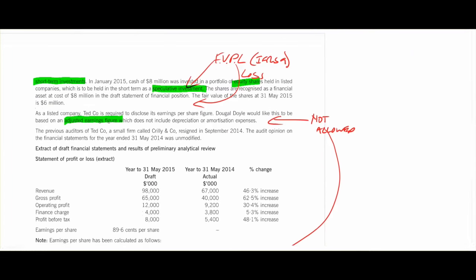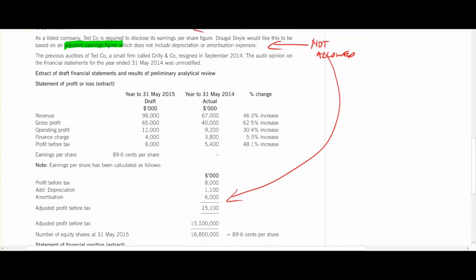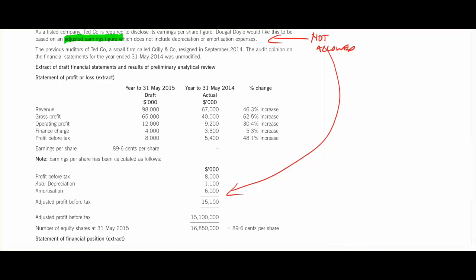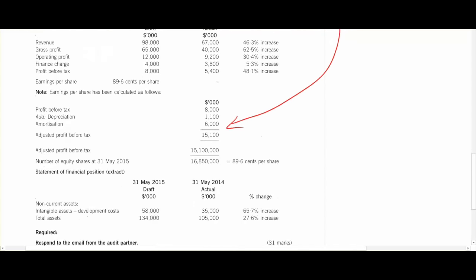The previous auditors resigned. The audit opinion was unmodified. You might highlight the resignation as being some sort of audit risk, given that we don't know why they resigned. It's not going to be a huge issue, but it's probably something to look at. Now we come back to the figures — the figures are the only thing we need to look at now.